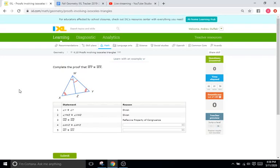Hello and welcome back to IXL Tutorials. This is Mr. Duffick, and today we are doing IXL K10, which is even more proofs, but this time we are going with isosceles triangles, which is kind of a continuation of the last IXL K9.